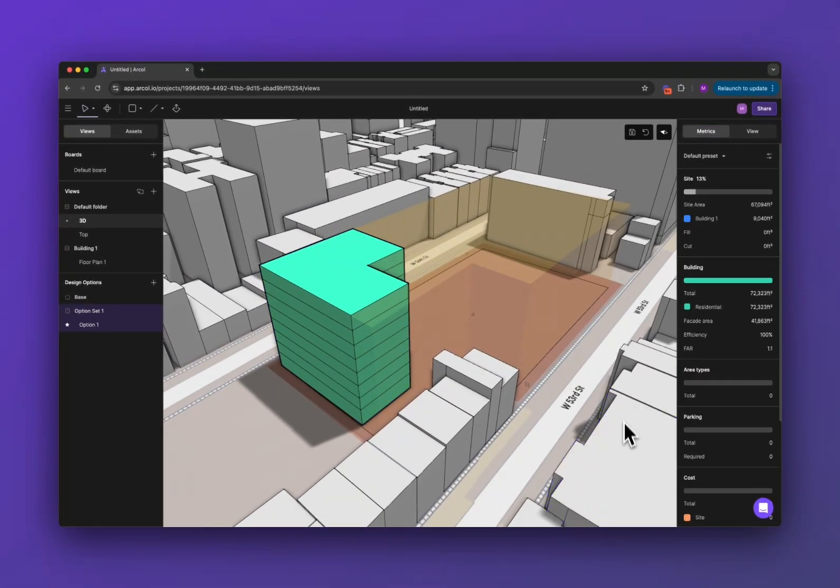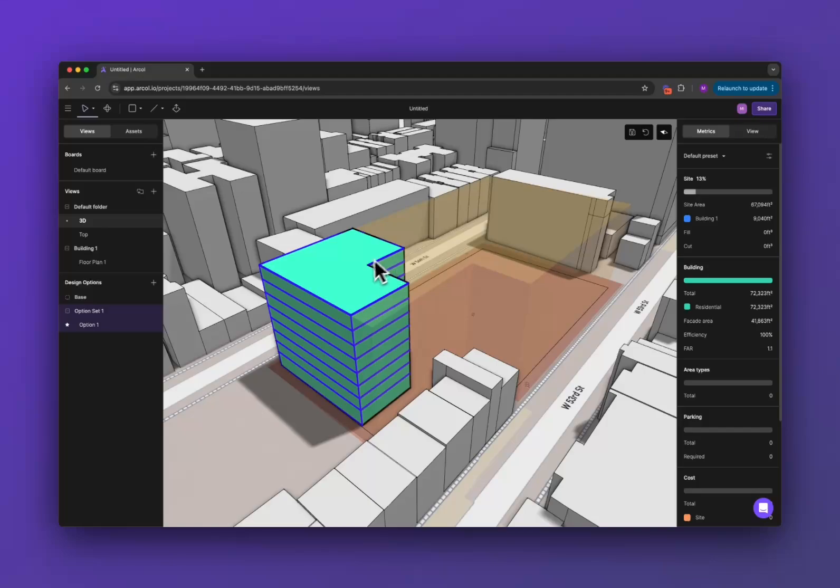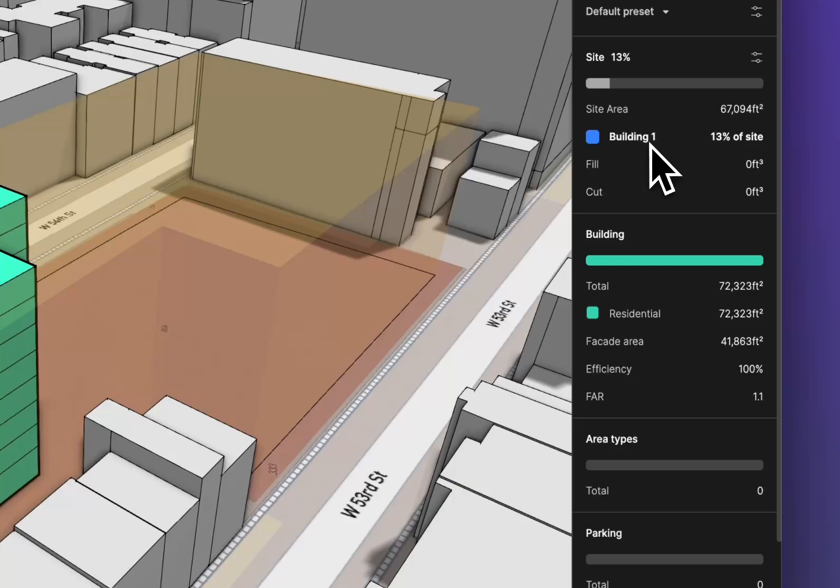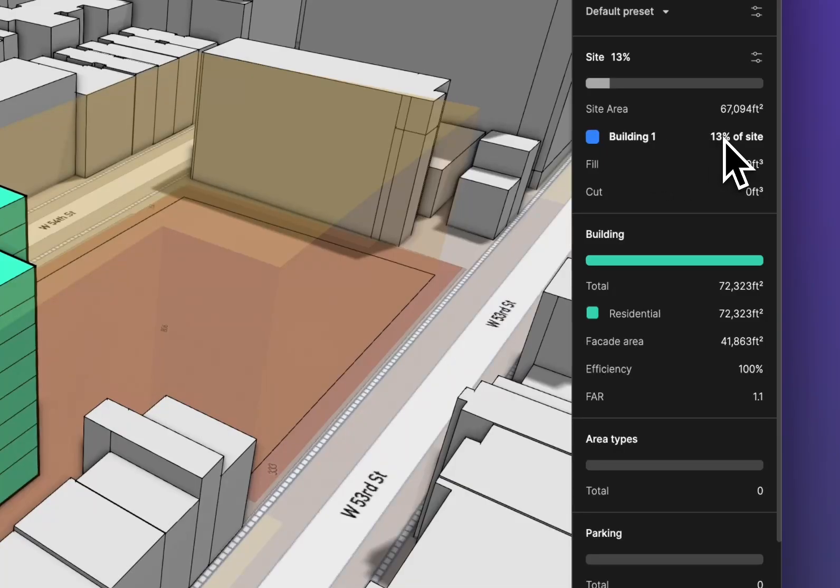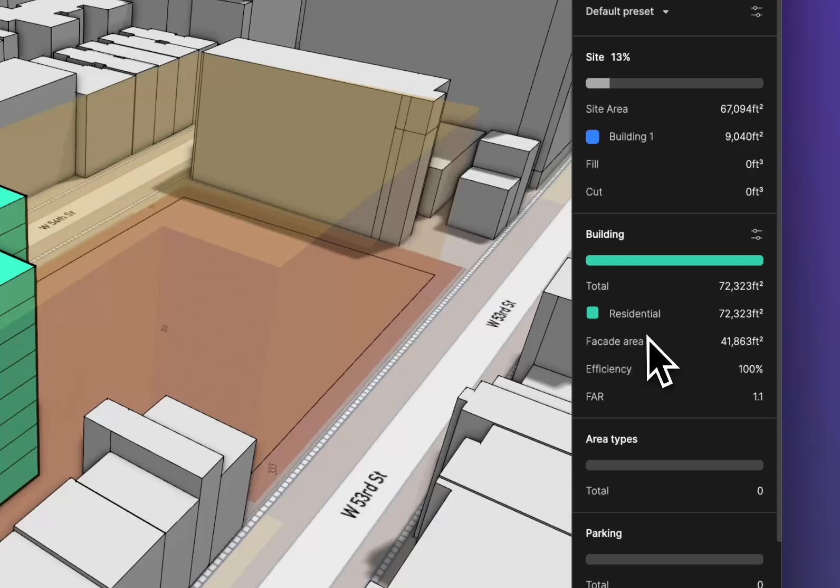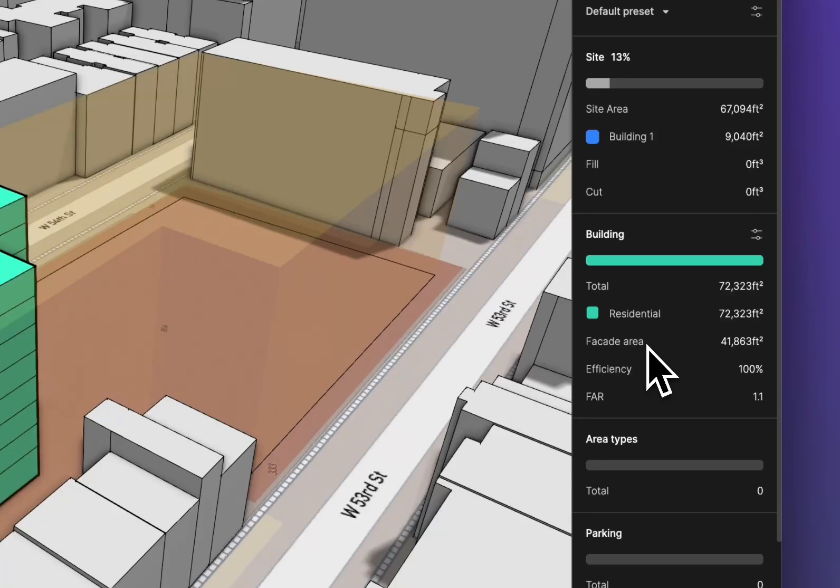If I press escape to deselect the building, now I get my metric sidebar again. I can see how much site coverage that building is occupying, and what the square footage of residential is, that typology or that function that I just assigned.